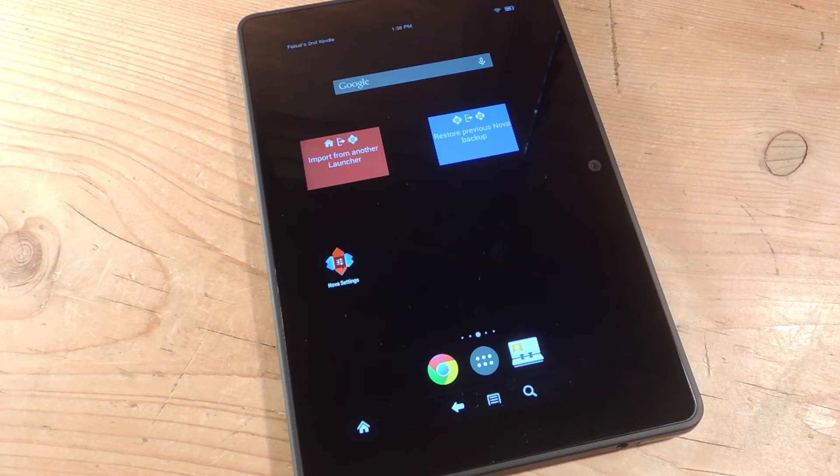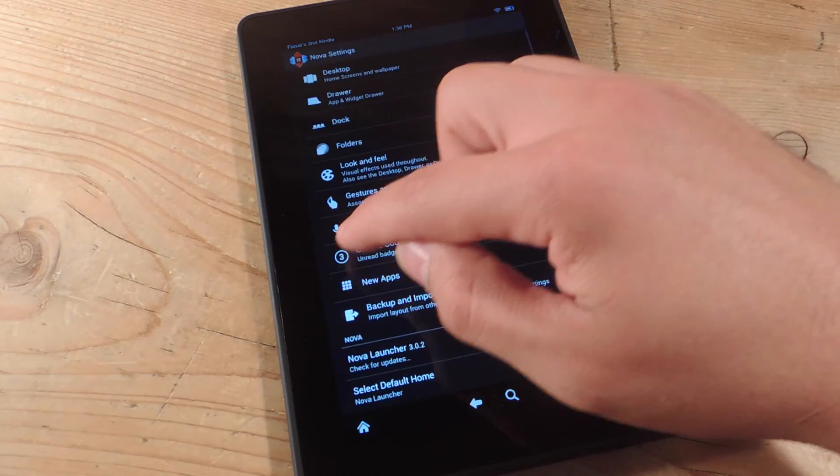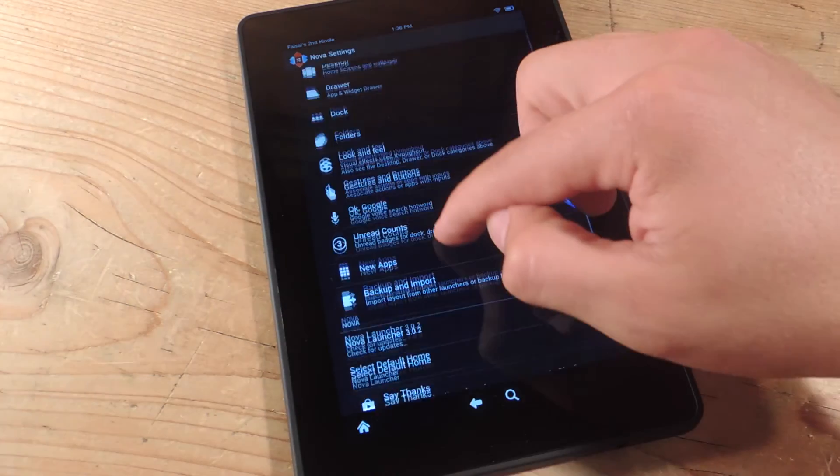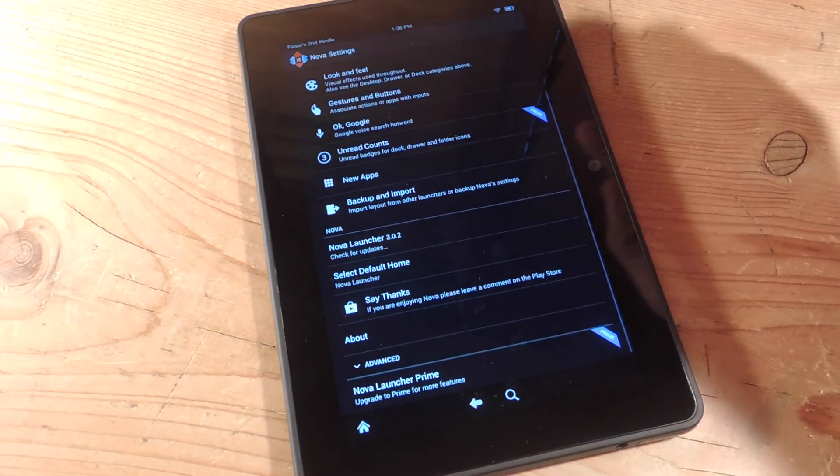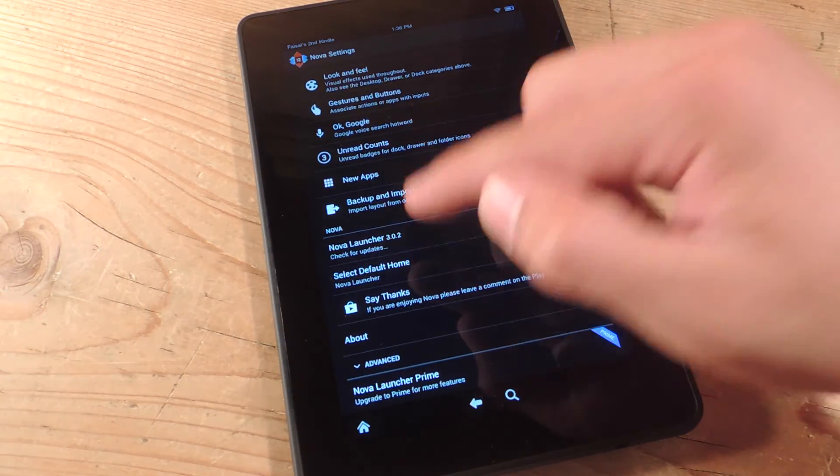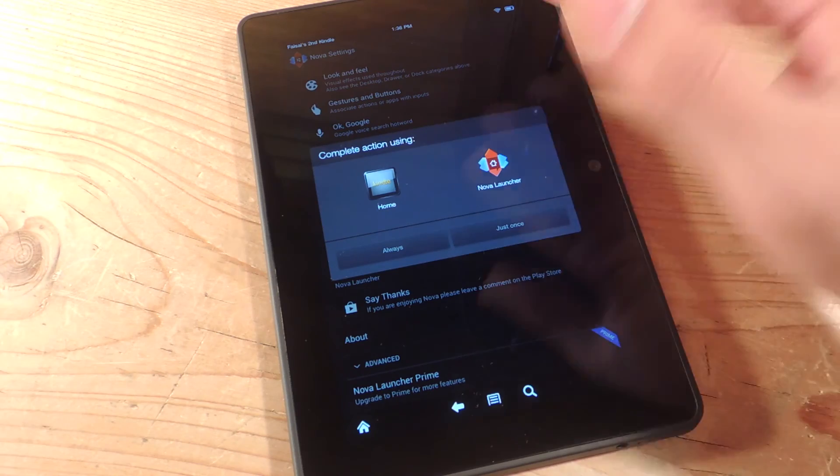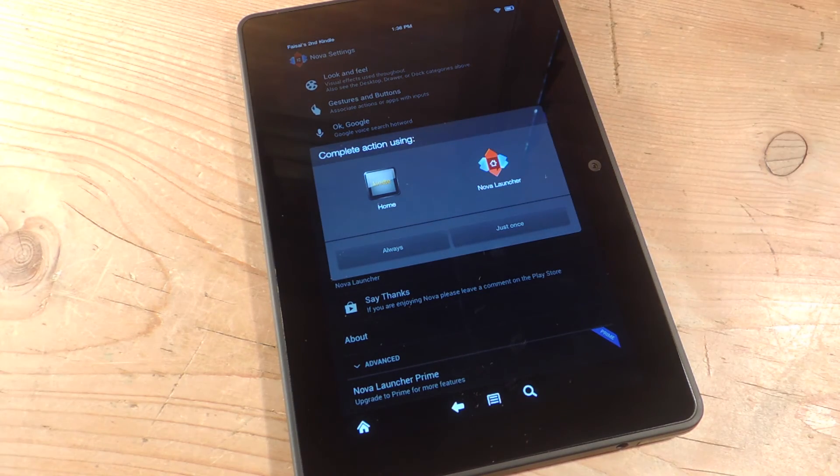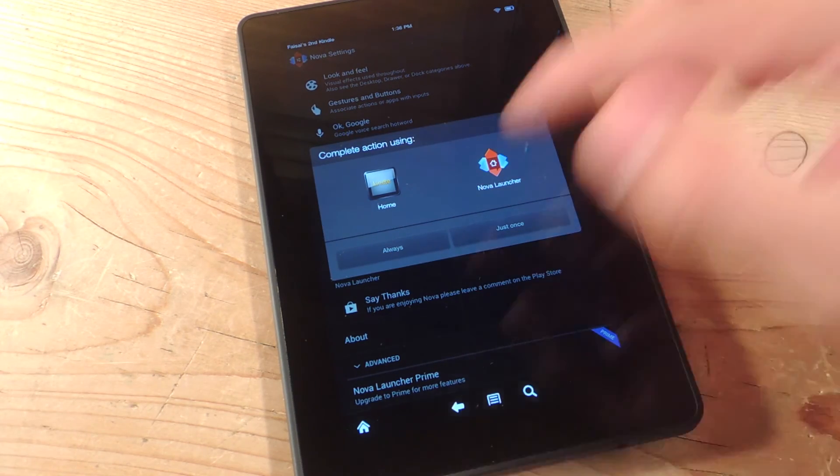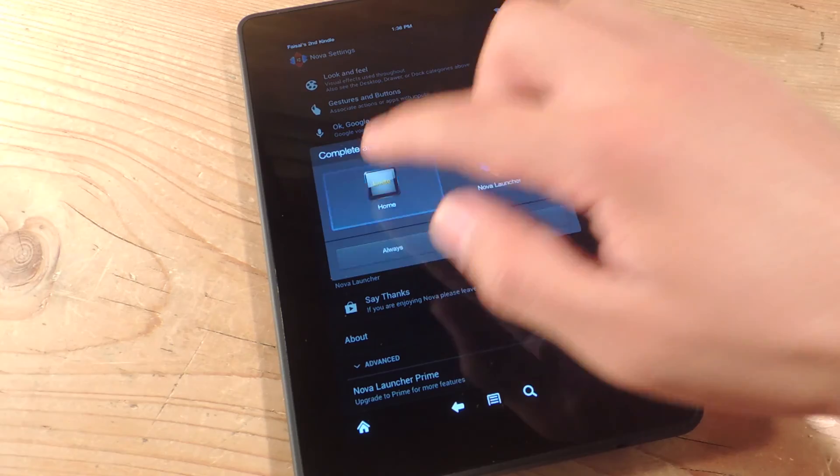Now to revert back, you can always enter the settings of the launcher. Hopefully they provide this. Nova does, and Nova's pretty popular. You can actually disable it as your default, or you can just uninstall the launcher application altogether.